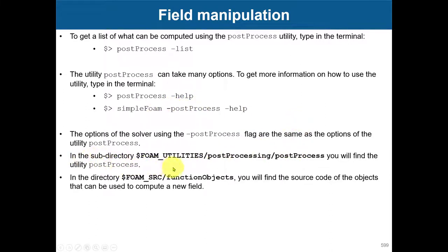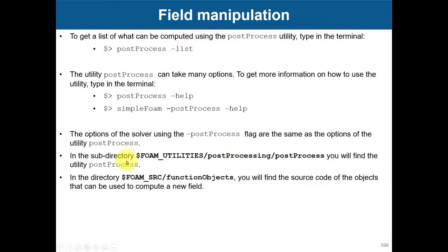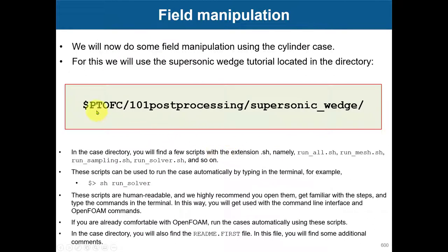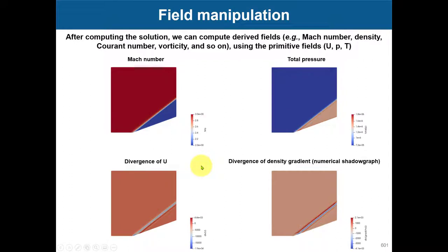This post-processing utility is located in the applications/utilities folder — you can go there and see the source code. In that same area you have the function objects, which are the small programs that compute those quantities. This utility can access those function objects, allowing you to do sampling or compute derived field data.